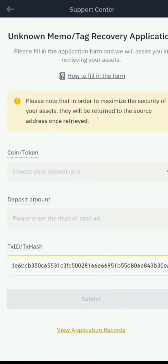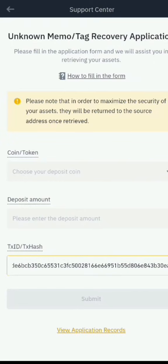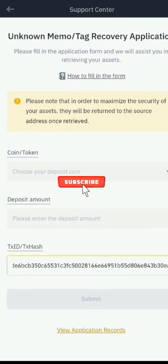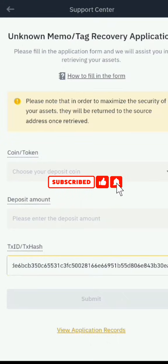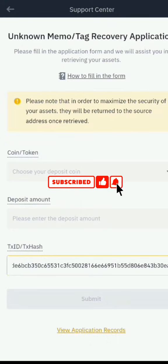This allows Binance customer support to track your transaction. The process usually takes about 24 hours, after which your funds will either be reflected in your balance or reversed back. Once you've submitted your appeal, give them 24 hours and you should see your funds back in your wallet. If you found this video helpful, don't forget to like and consider subscribing. See you in the next video.